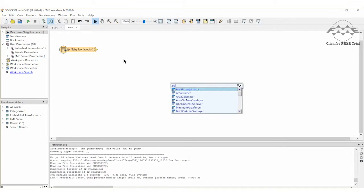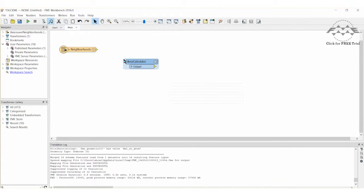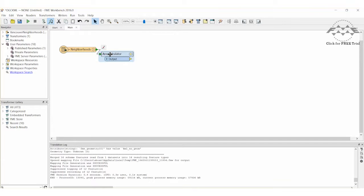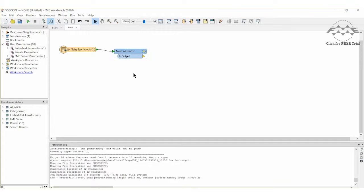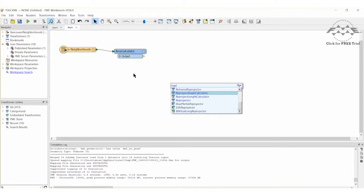Add an Area Calculator Transformer to the workspace and connect it to the Reader Feature Type. Because the Neighborhoods layer is currently projected into a lat-long coordinate space, the transformer will calculate the area of each polygon in decimal degrees. So let's add a Reprojector Transformer to the canvas.